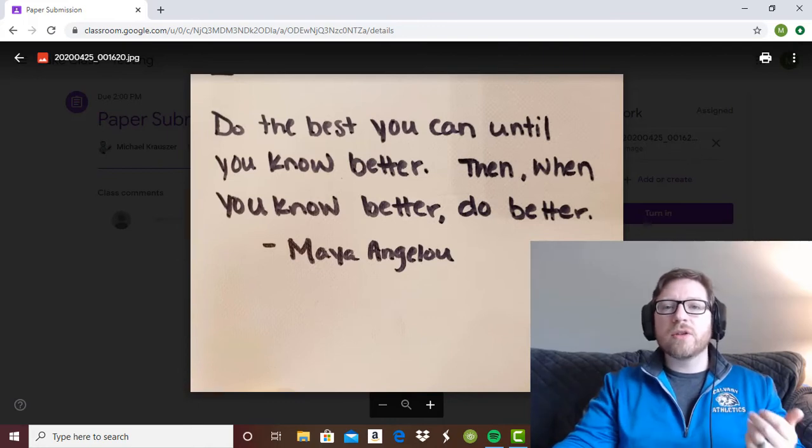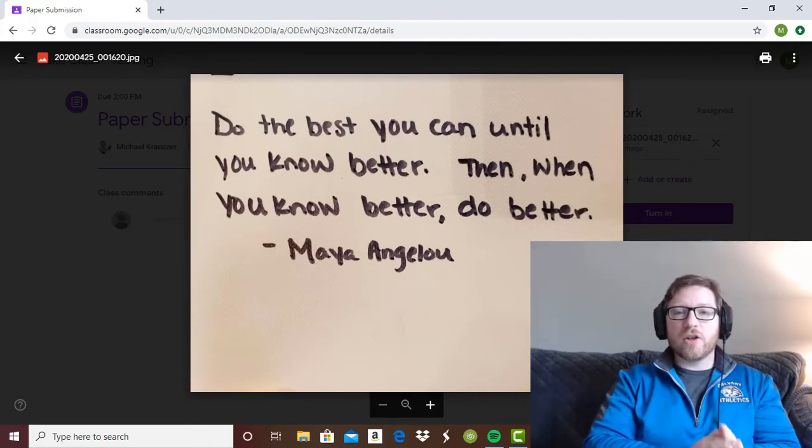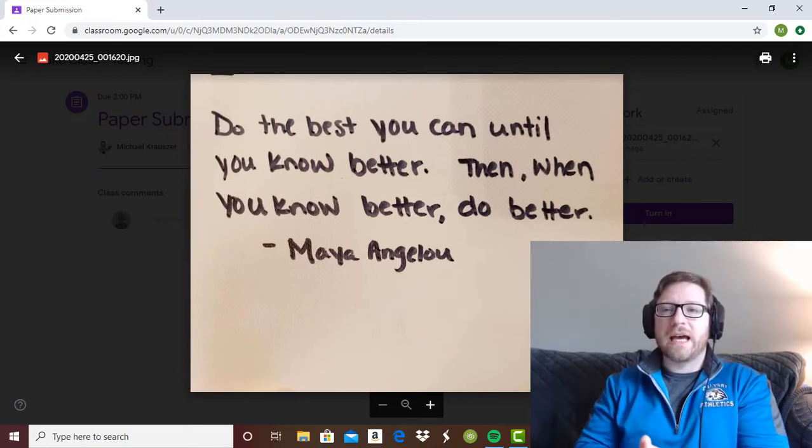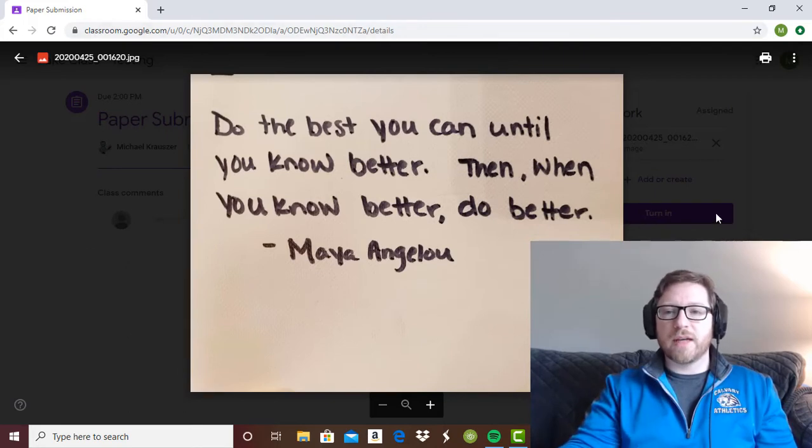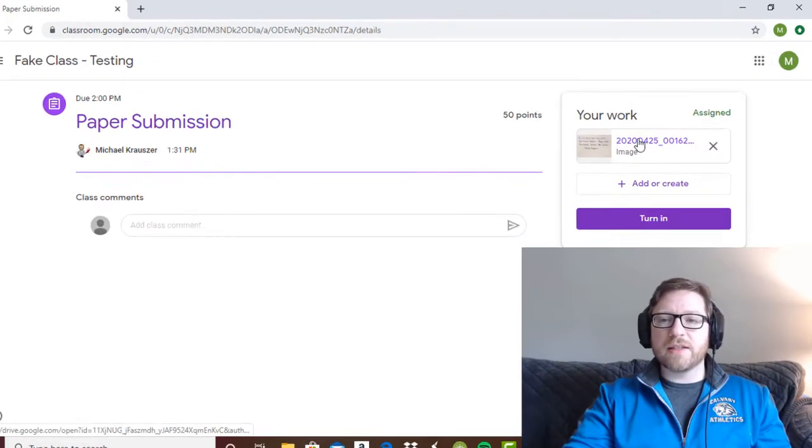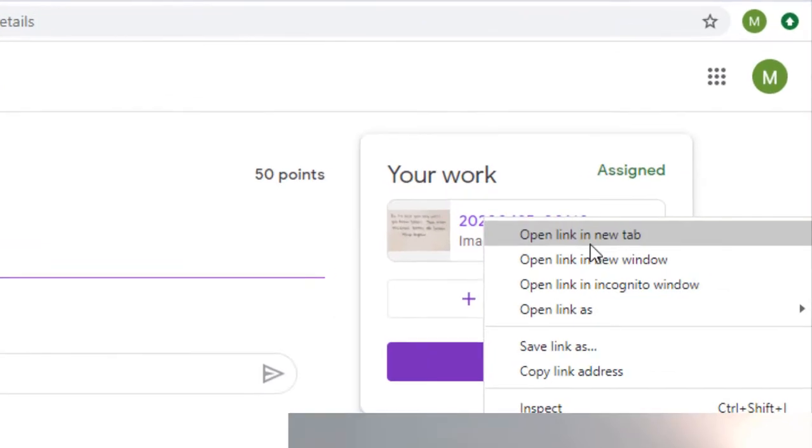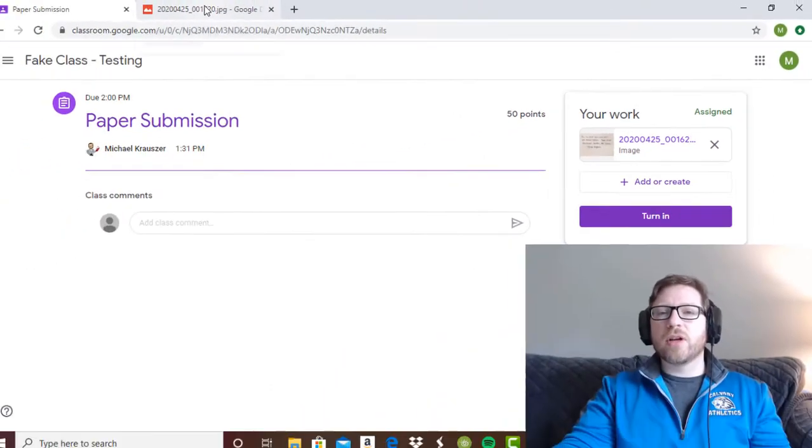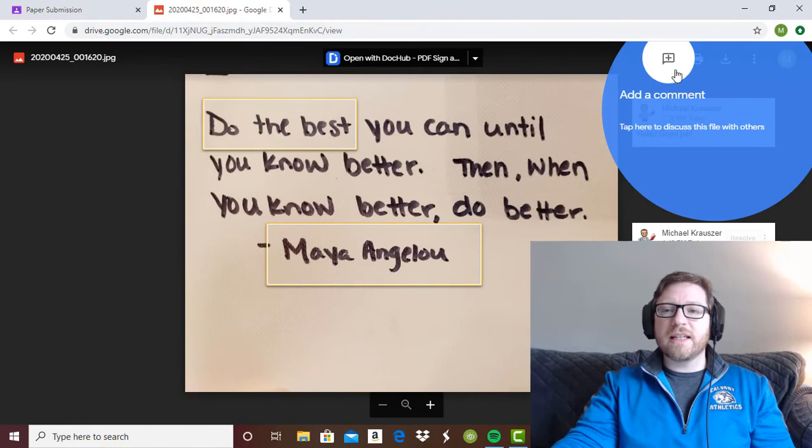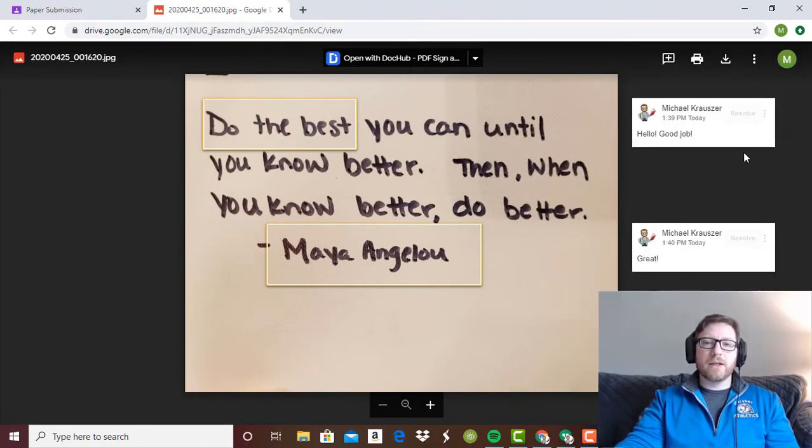Unfortunately, the only workaround for this is the students need to open up the image in a new tab. It will not work in this preview tab. So I'm going to go ahead and instead of just clicking on this, I'm going to right click and hit open in the new tab and it's going to bring up the image alone. And you're going to see now that the comments are showing up here.